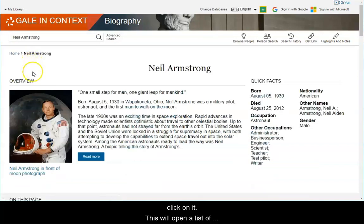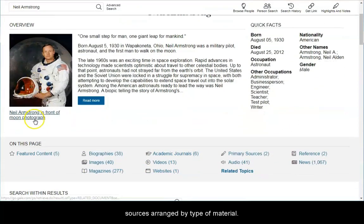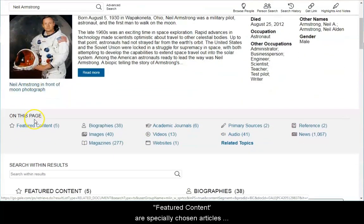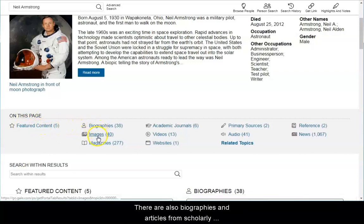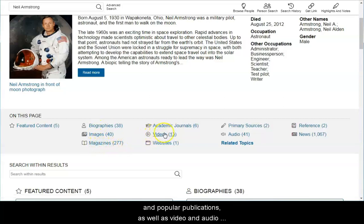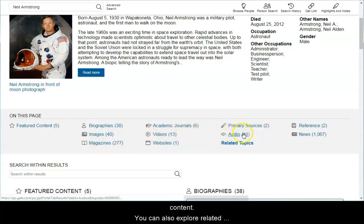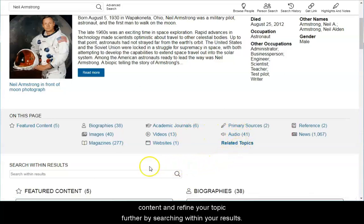This will open a list of sources arranged by type of material. Featured content are specially chosen articles and other documents about your subject. There are also biographies and articles from scholarly and popular publications, as well as video and audio content. You can also explore related content and refine your topic further by searching within your results.